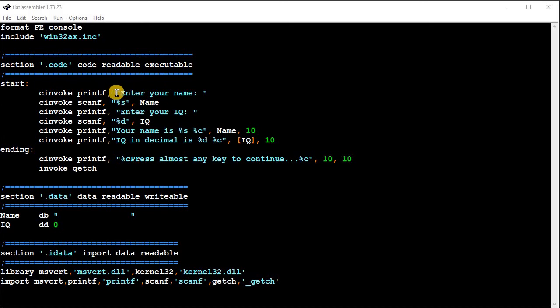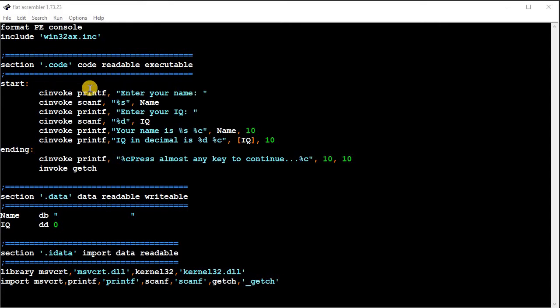So in this case, when you do a printf, if you just want to print some text, you'd put a comma, and then within the quotations, put the text, like enter your name.